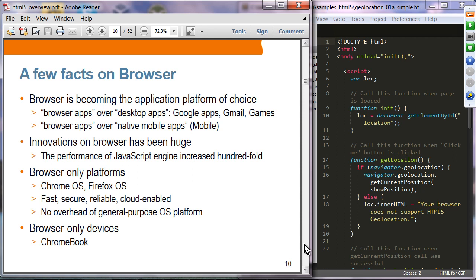Even on mobile, browser-based applications are gaining momentum over native mobile applications — meaning applications written for native OS platforms like iOS or Android. The trend is that mobile applications are increasingly being developed as browser applications. Innovations in browsers have been huge; for example, the performance of JavaScript engines has increased hundreds-fold in the past five or six years, largely due to competition among browser vendors, especially from Google.